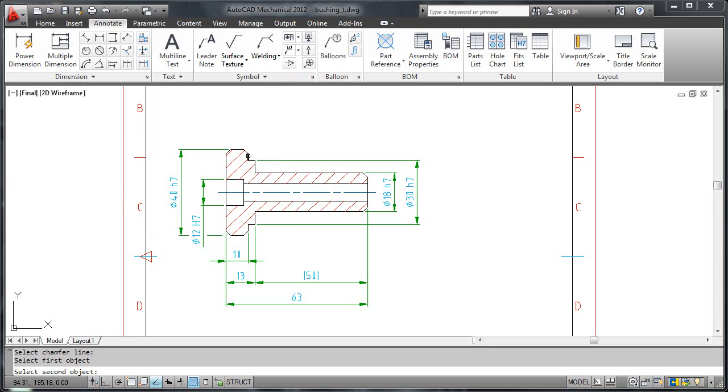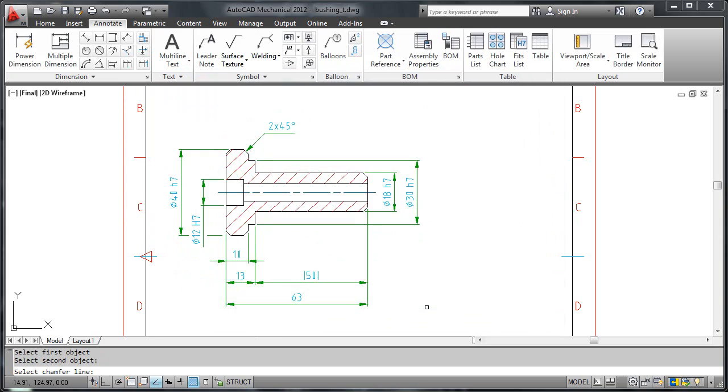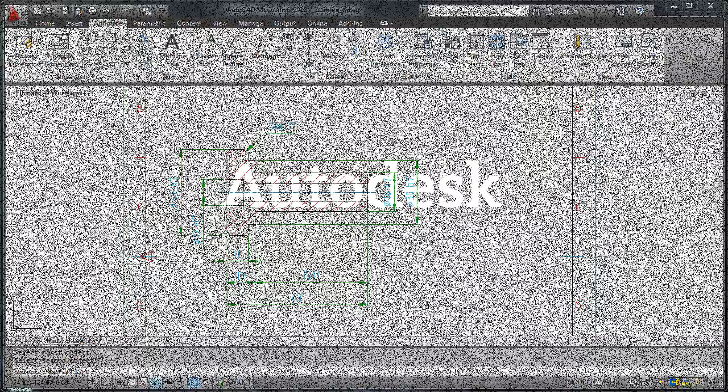There are many other things that you can do with power dimensions, but it is beyond the scope of a short video like this. However, you can get all the details you need from online help.